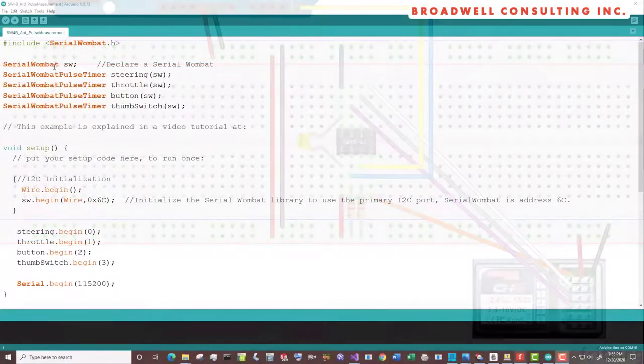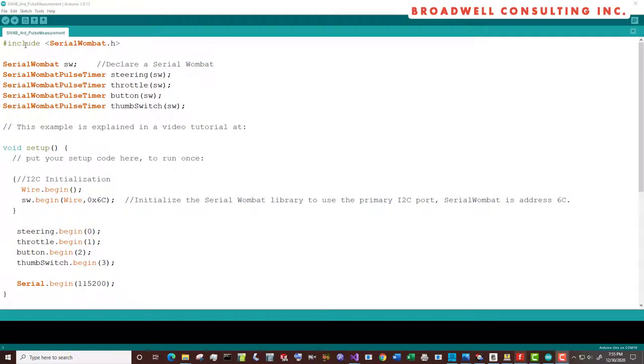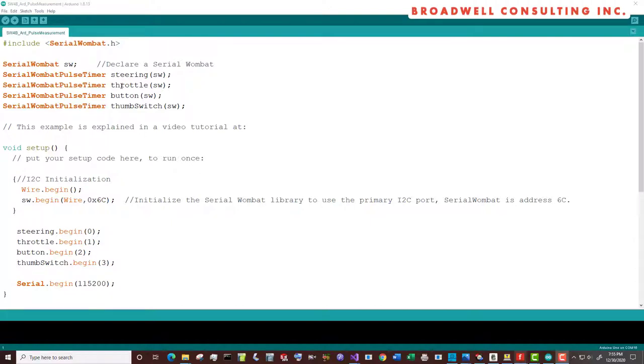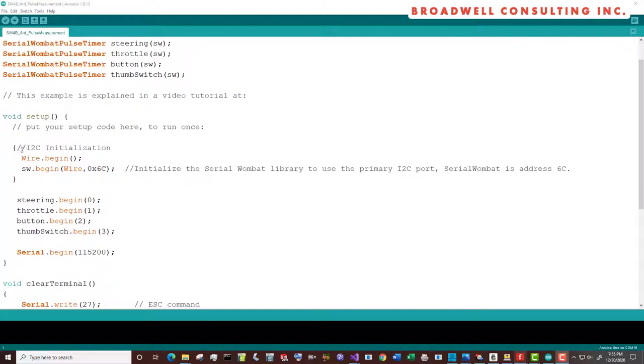In the first example sketch, we include serialwombat.h. We declare Serial Wombat. We declare four Serial Wombat pulse timers. Channel 1, which is steering on our stick. Channel 2, which is throttle. Channel 3, which is button. And channel 4, which is the thumb switch.